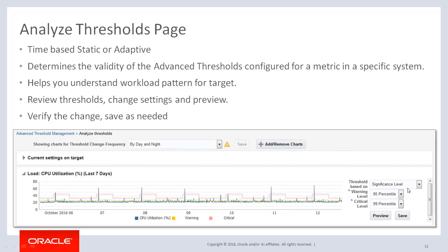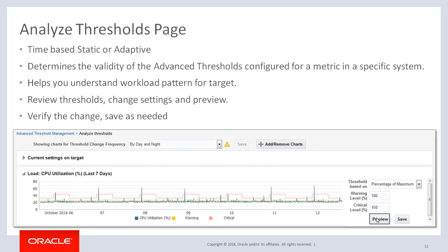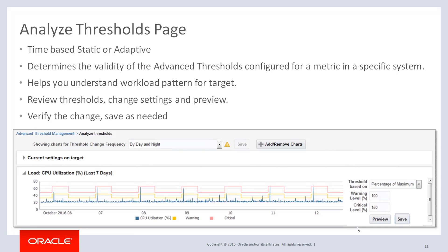In this example, I created an adaptive threshold for a host metric CPU utilization using significance level as the threshold option. In the chart, the pink line indicates the critical threshold, and as you can see, it is not a straight line — it goes up and down because the change frequency is set by day and night, with a higher threshold during the daytime and lower in the evenings. I can see spikes occurring almost every morning. If I want to cover them in a threshold, I can change the threshold settings — for example, to percentage of maximum — and adjust the parameters, then click the preview button to see the updated chart. This shows how it would look if you apply the change. The actual change is not saved until you press the save button, so you can try out options and save when satisfied.